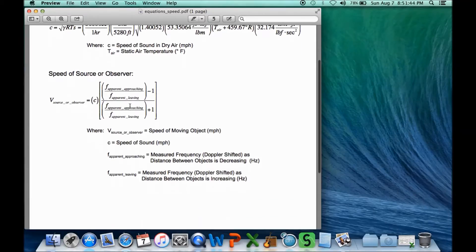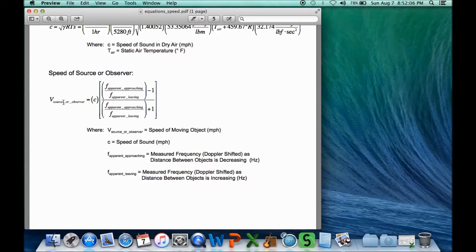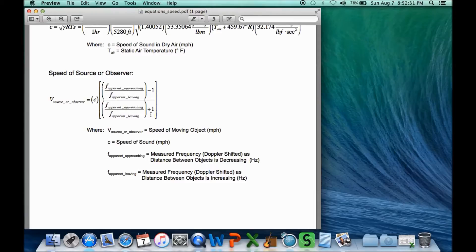Once you know the speed of sound, you can calculate the actual speed of the moving vehicle. V source or observer — I've written it this way because it doesn't matter whether the observer is moving and the sound source is stationary, or vice versa. As long as one is fixed and the other is moving, this equation works. To solve for the speed, we multiply the speed of sound C times this expression: the frequency recorded as the vehicle was approaching divided by the frequency recorded as it was leaving, minus one in the numerator, plus one in the denominator. Solve for all that and you get the speed of the object.